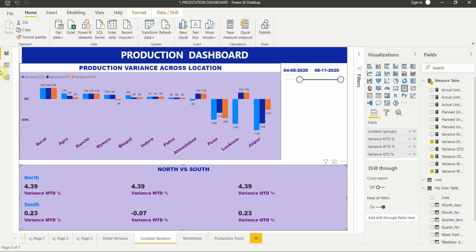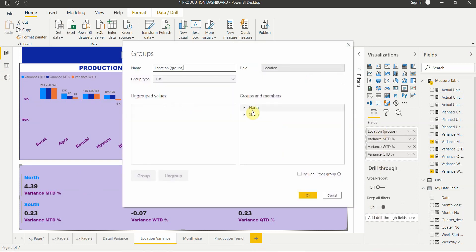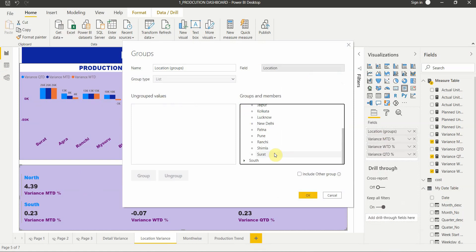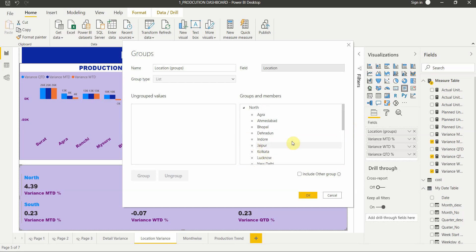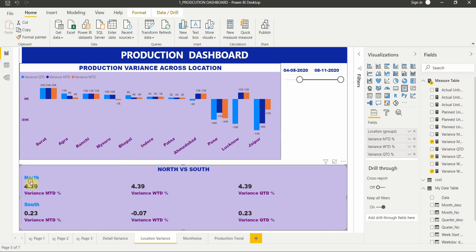The next visual is a multi-card visual where we've grouped our locations. Editing the groups shows North and South — North contains northern areas of India and South contains southern areas, though eastern and western regions are also included for simplicity. For North and South we display the variance percentage for MTD, WTD, and QTD. The variance in North is highest across all three.